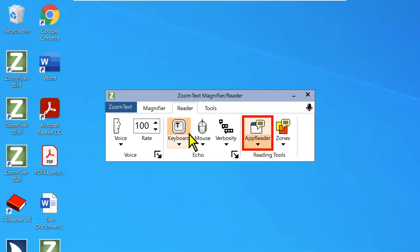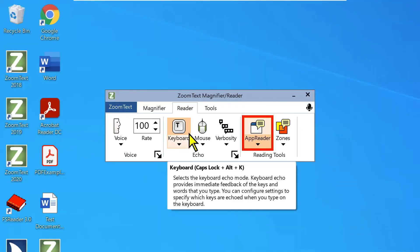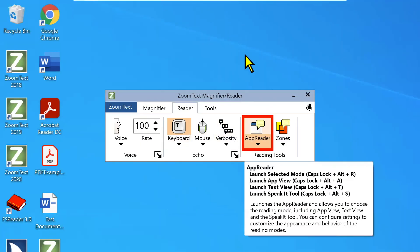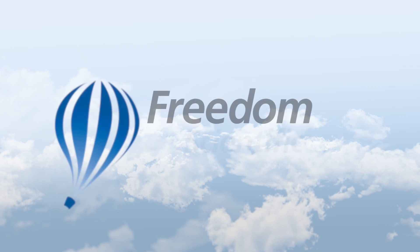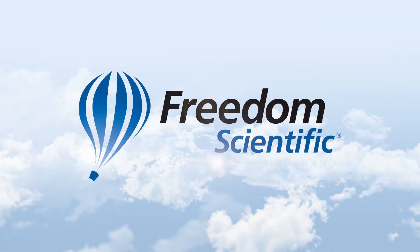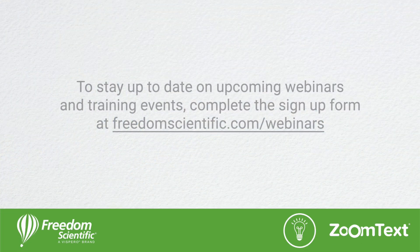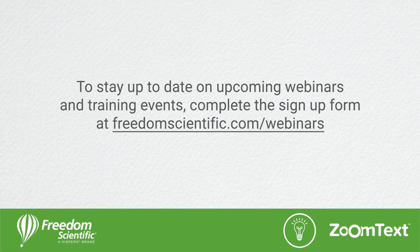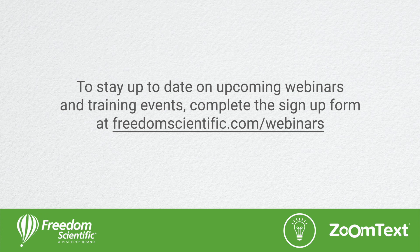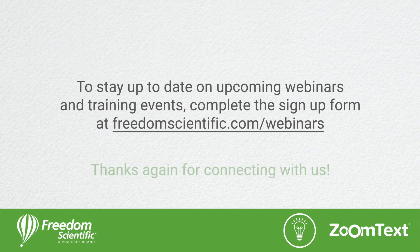So I hope you found this interesting. Everyone has a great day. Freedom Scientific, a Vispero brand. To stay up to date on upcoming webinars and training events, complete the signup form at freedomscientific.com forward slash webinars. Thanks again for connecting with us.